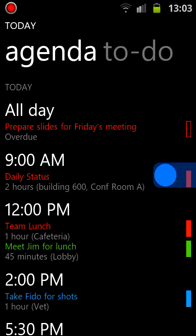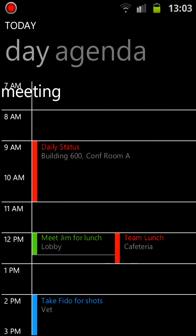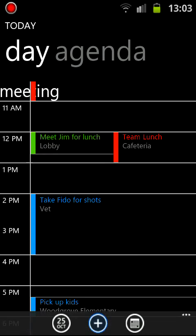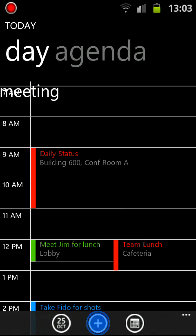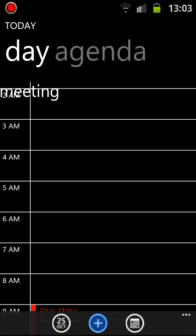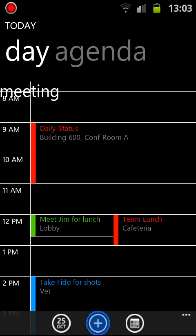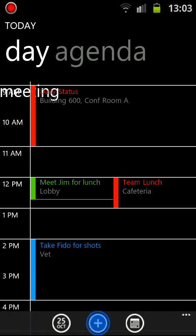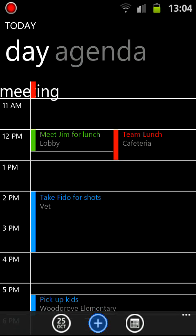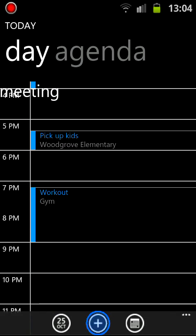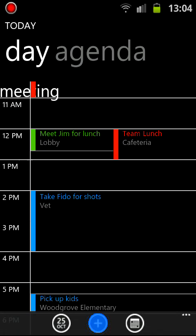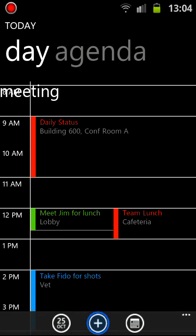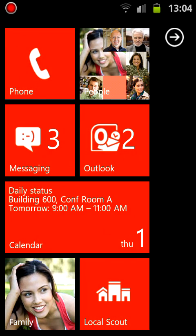But I guess you can do those things that are most important. And I really like this calendar here, looks really nice. Looks much better than on Android and iOS, in my opinion.